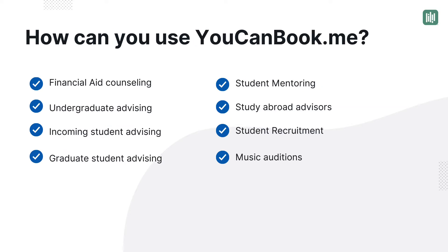Who uses You Can Book Me? Departments like financial aid, advising, recruitment, success to name a few. Some schools book musical auditions and office hours. You Can Book Me can fit into your everyday workflow.